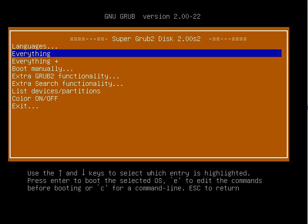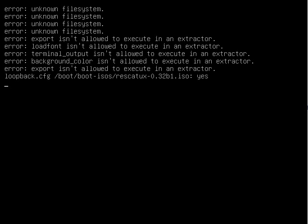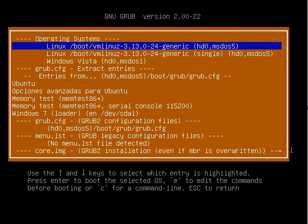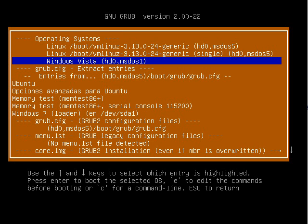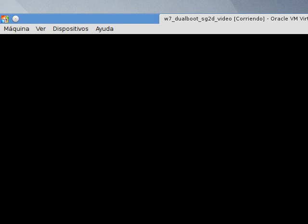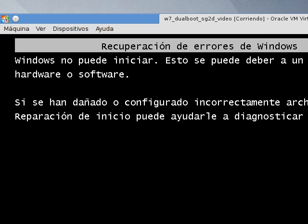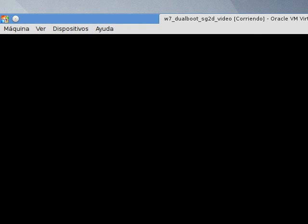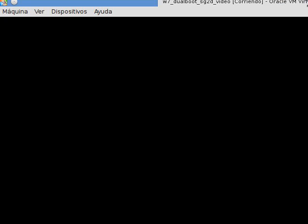Super GRUB2 disk has booted. We press enter on the everything option. Super GRUB2 disk will scan the computer and show boot entries. We are going to boot into Windows 7 using the Windows Vista entry under operating systems. Windows is now booting.